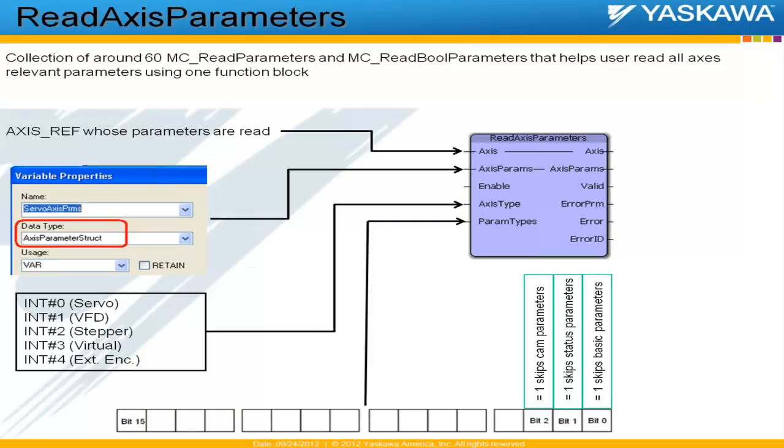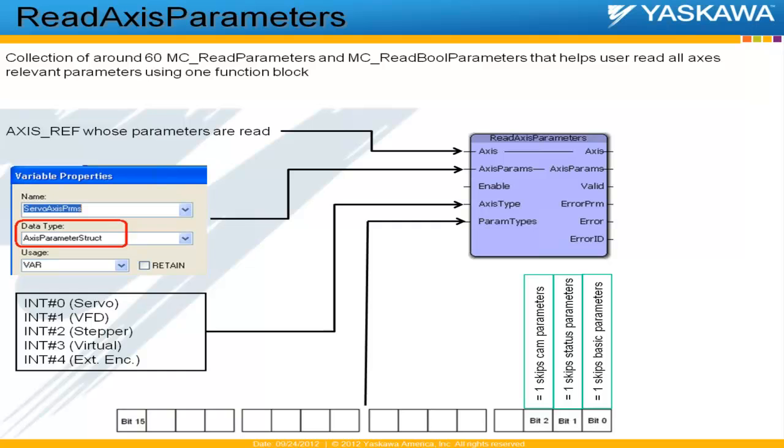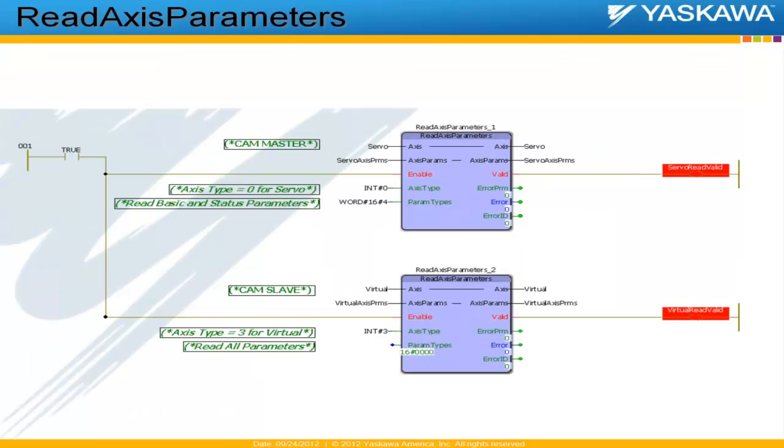For example, if there is a camming application, the master axis in question does not have cam parameters. All the cam parameters are relevant only for slave axes. So, depending on the type of axis and the type of configuration we have for a particular axis, we can choose to read or skip reading a few of the parameters. And again, this param types input is an input that can be used to mask certain read functions.